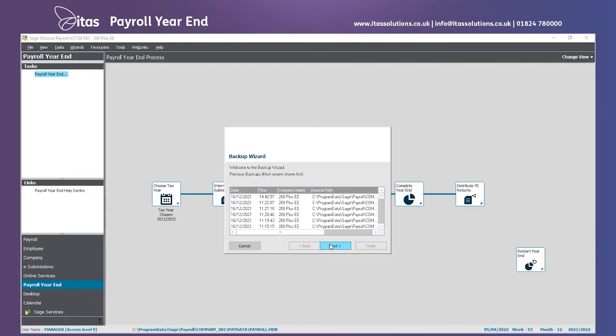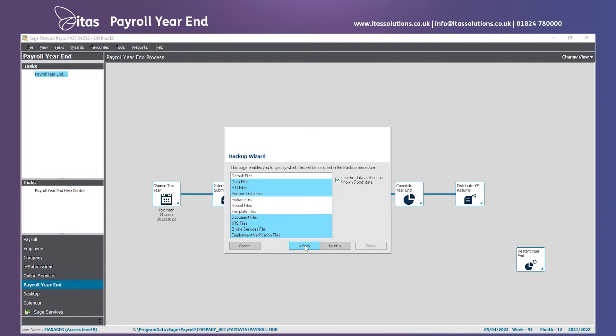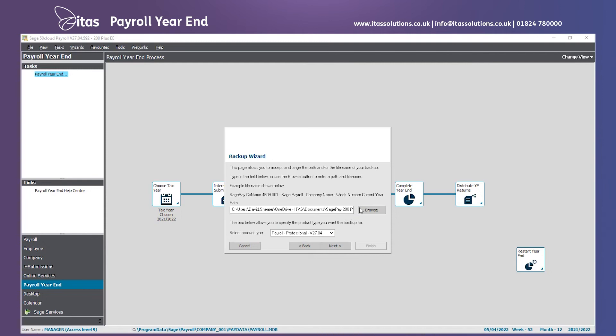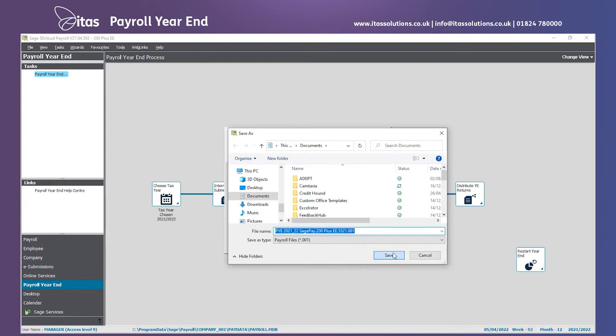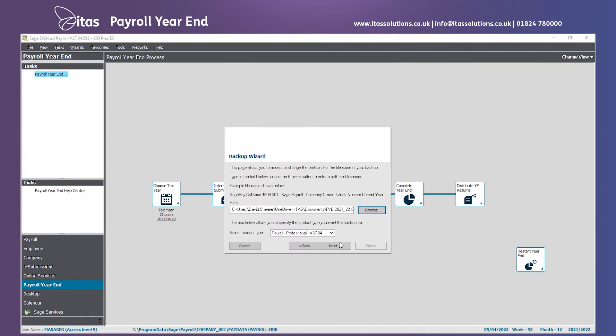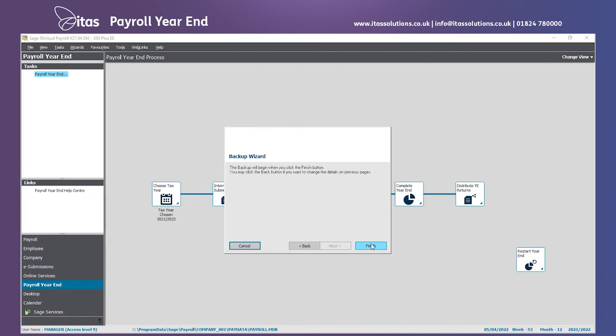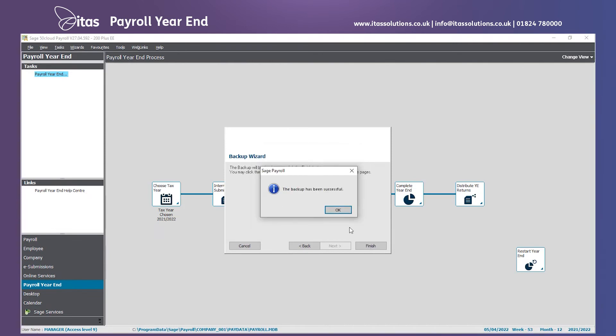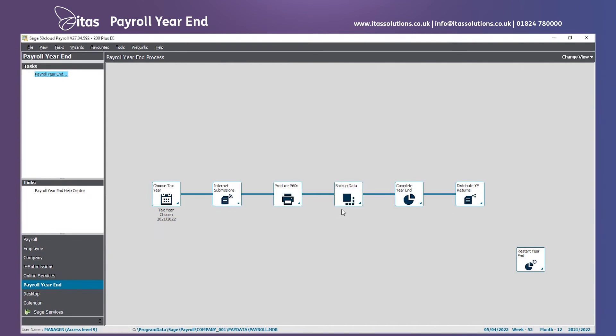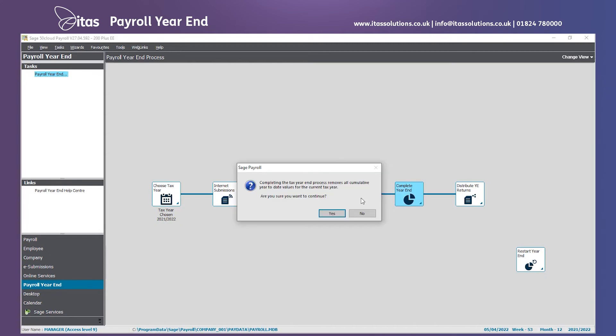Finally, backup your data as normal. But when it comes to the backup name, put payroll year-end 2021-2022 at the beginning, so you know this is your payroll year-end backup. Let the backup run through as normal. Once that is done, we are going to click complete year-end, which will clear down all the current year-to-date cumulative figures. Say yes, you are sure that you want to continue.